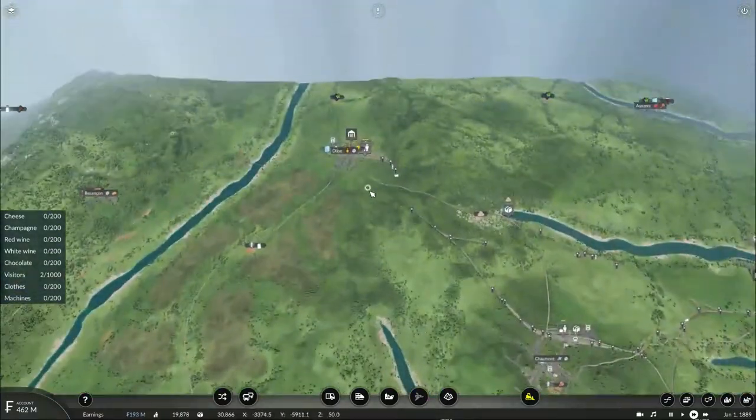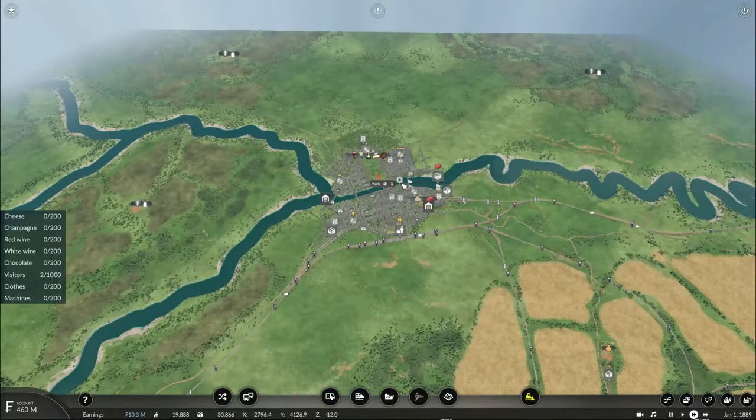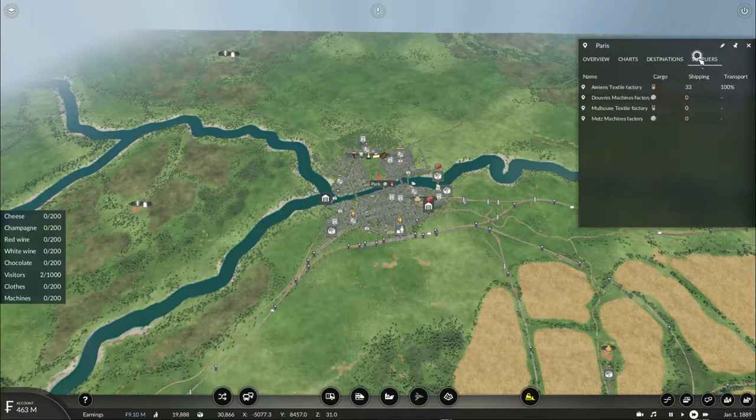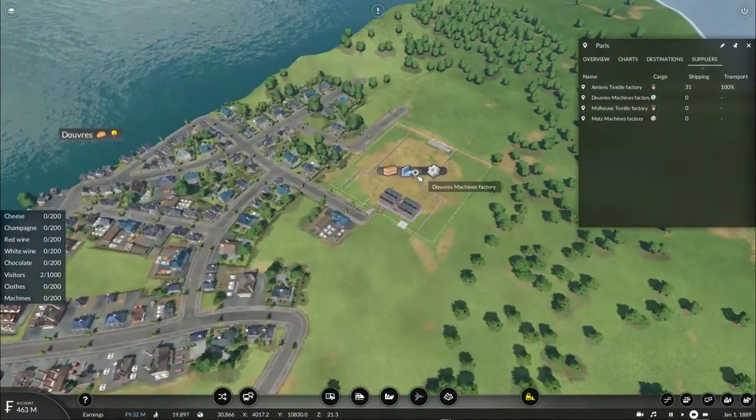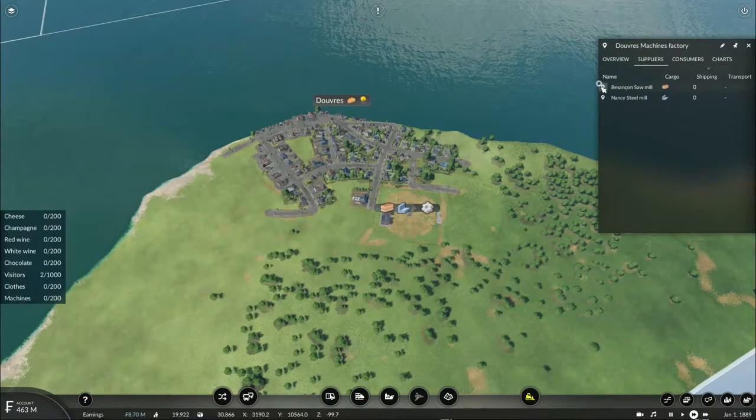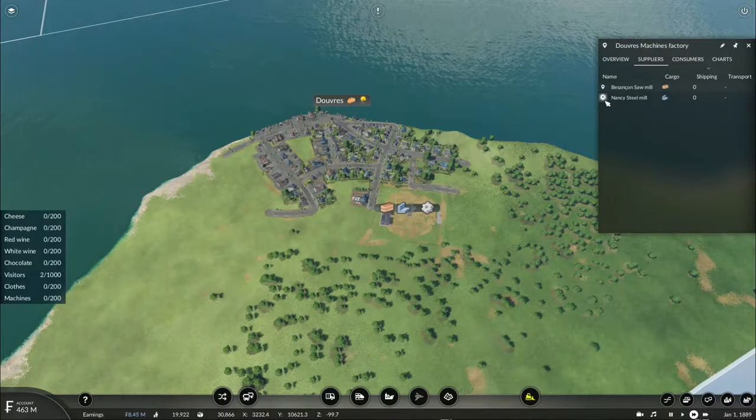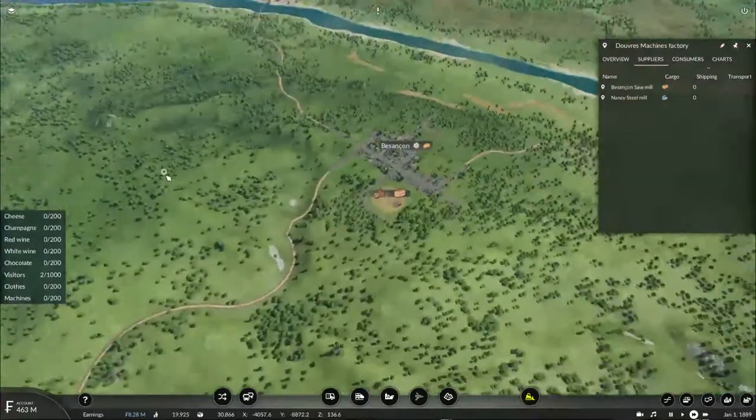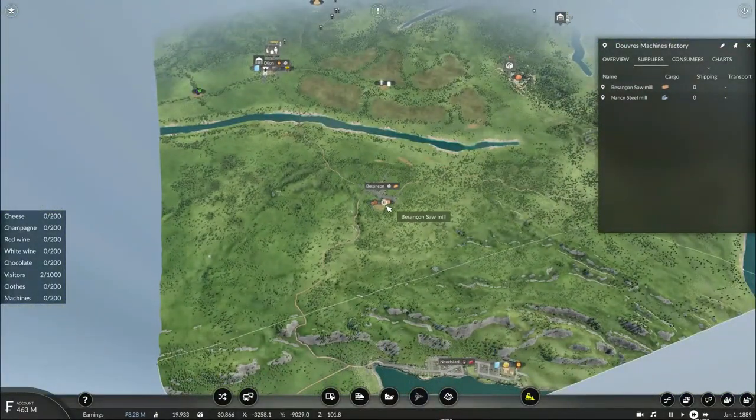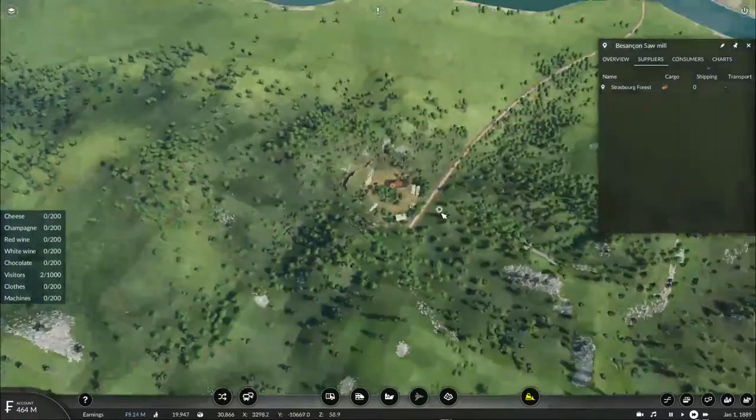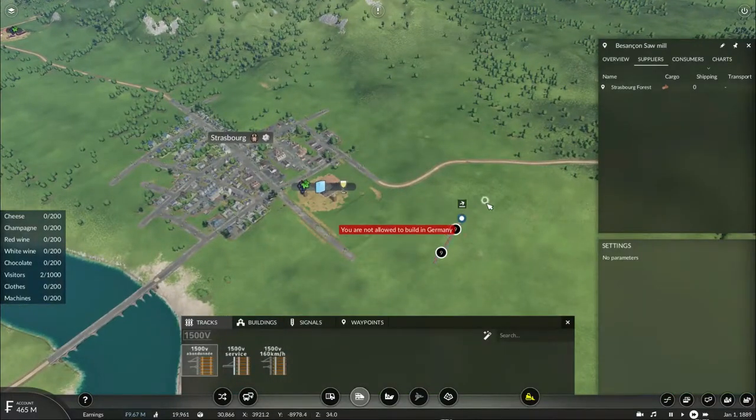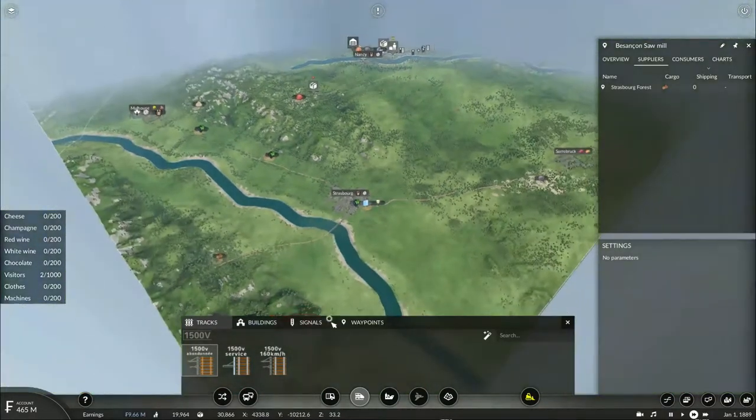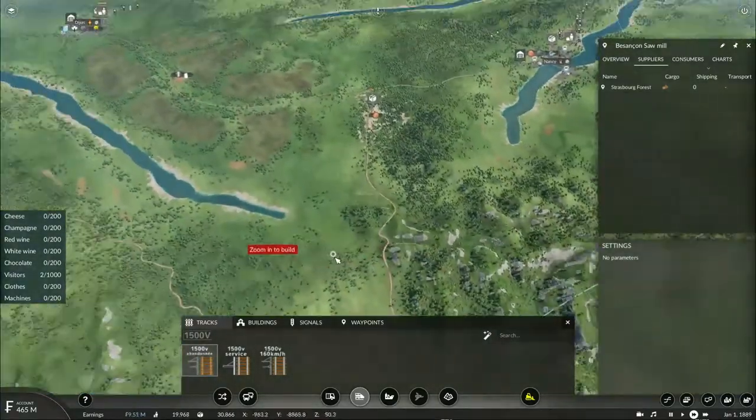However, I need to start delivering machinery and various other commodities around the map. According to suppliers, there is a machines factory located in Dwarves. I need lumber and steel. So I can start delivering steel from Nancy, but I'll have to pick up lumber from Besançon. And the only place I can find logs is in Strasbourg, which is located in Germany. Unfortunately, I don't have transport rights in this country yet.